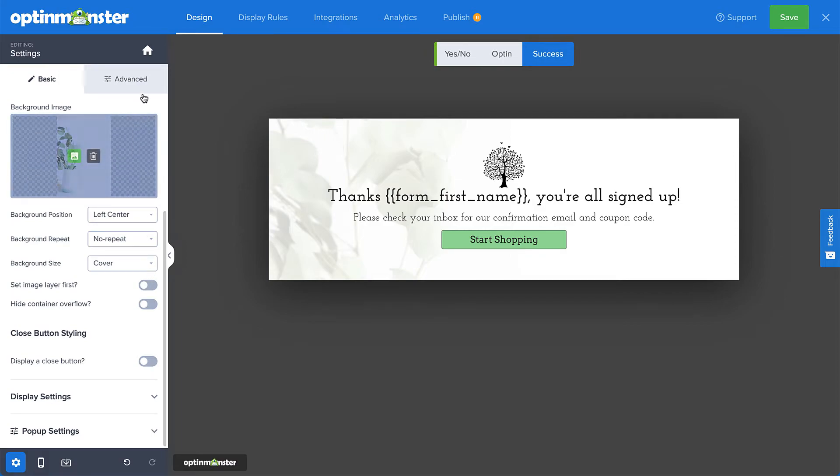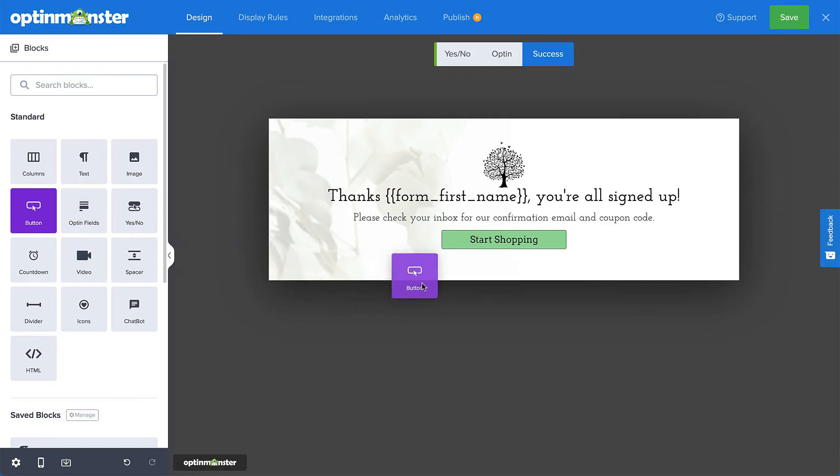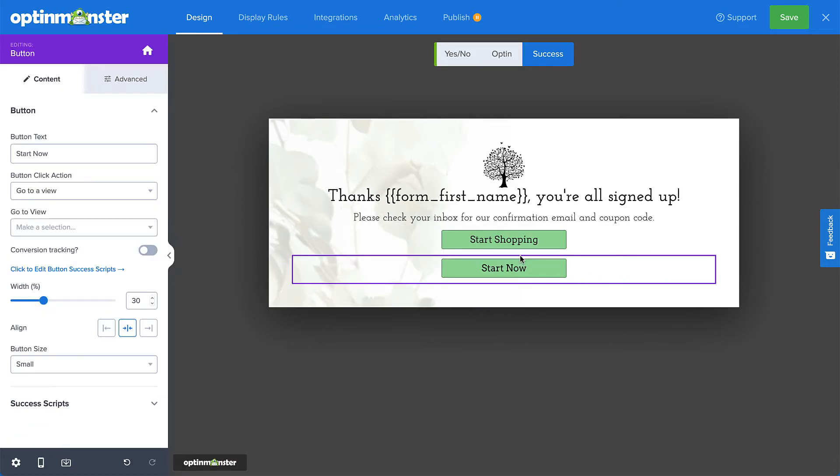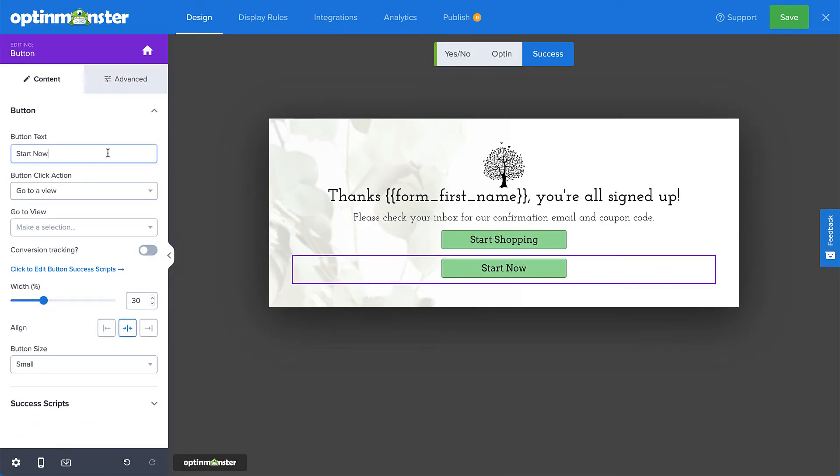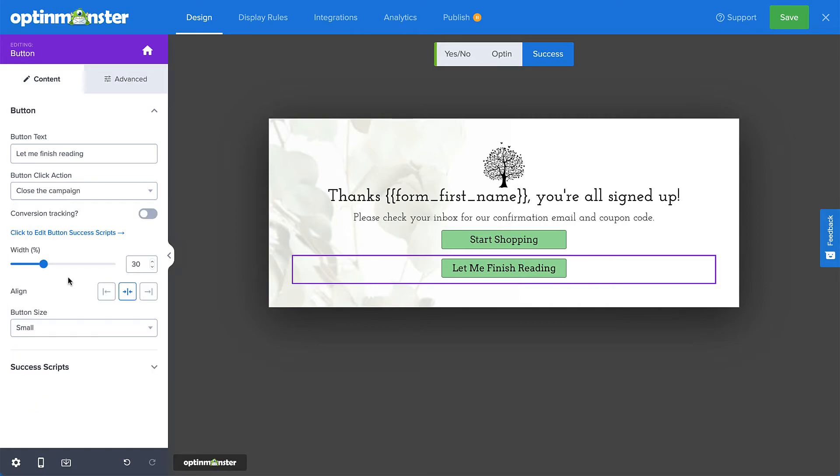Then I can navigate back to the blocks menu and drag and drop a button element onto my campaign just below the start shopping button. I'll change the button text to let me finish reading, and then in the button click action menu, select close the campaign. When my visitor clicks this button, they will be returned to the blog post they were just reading.